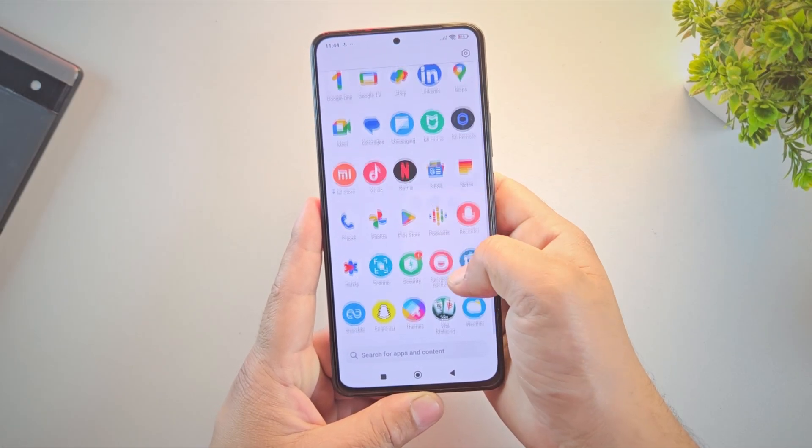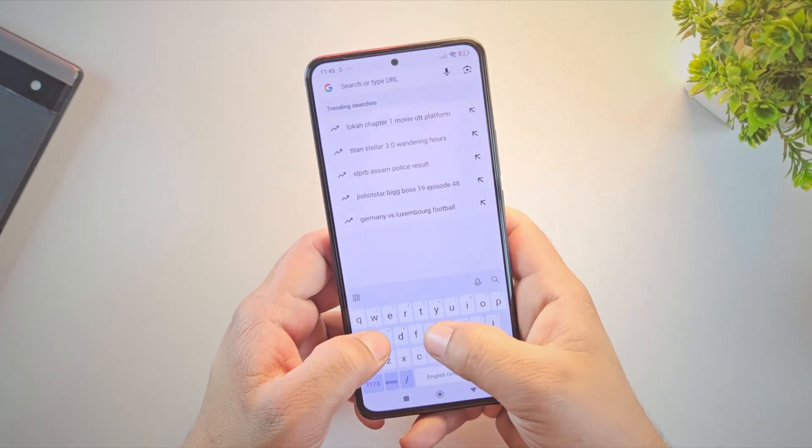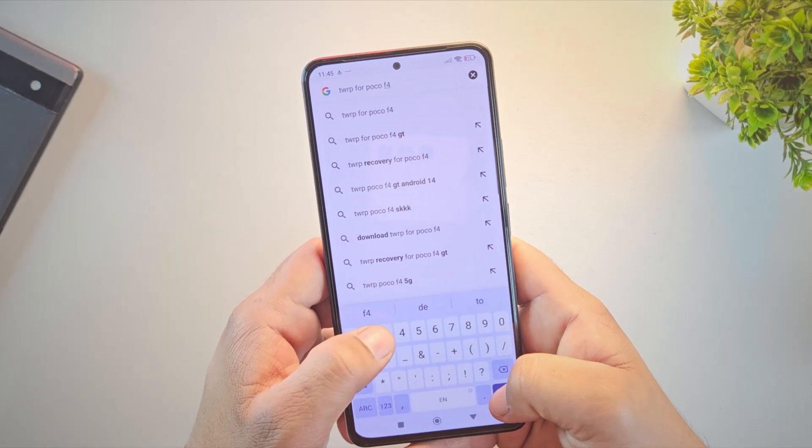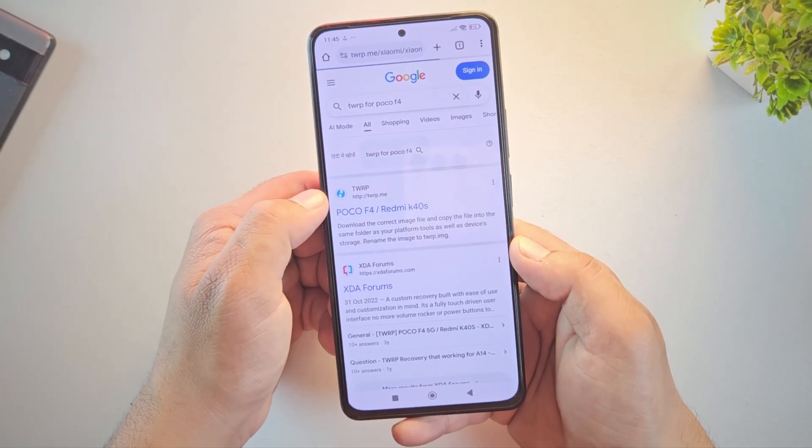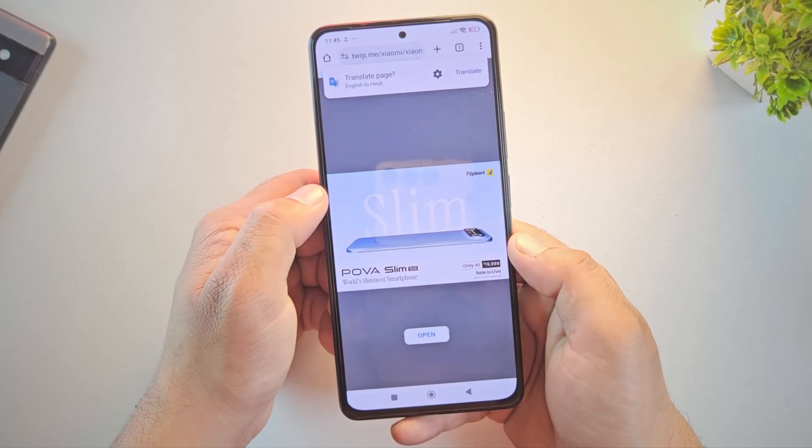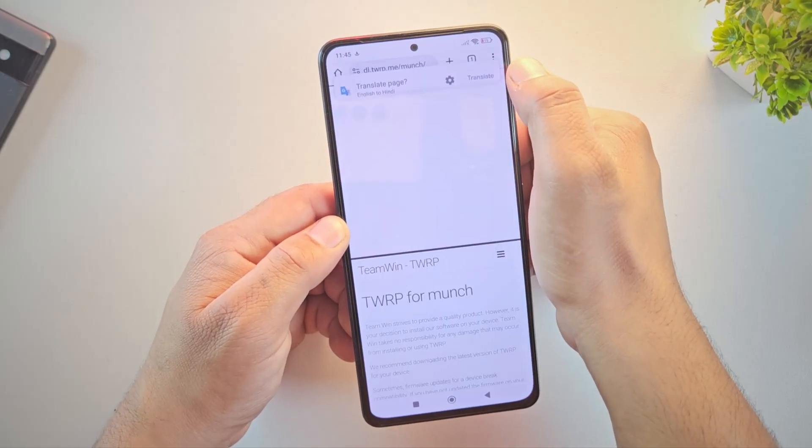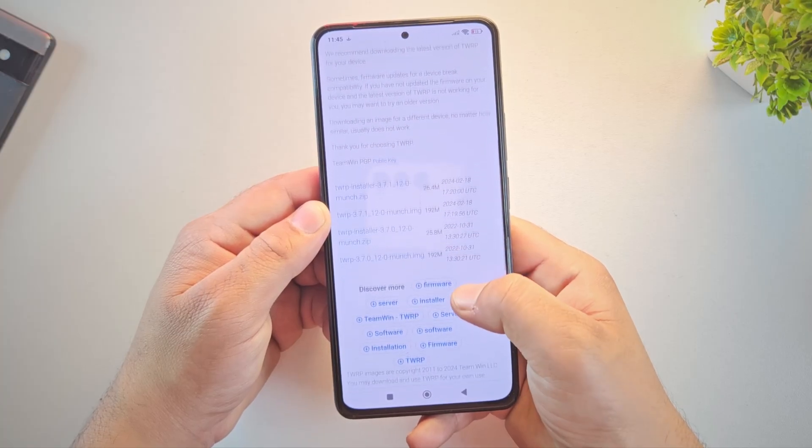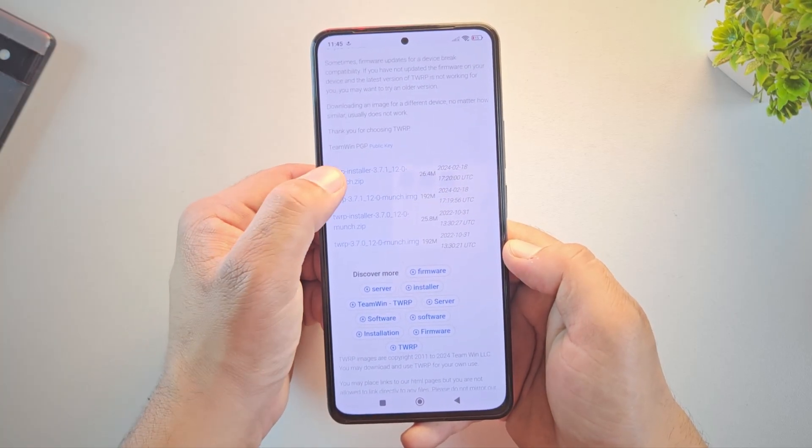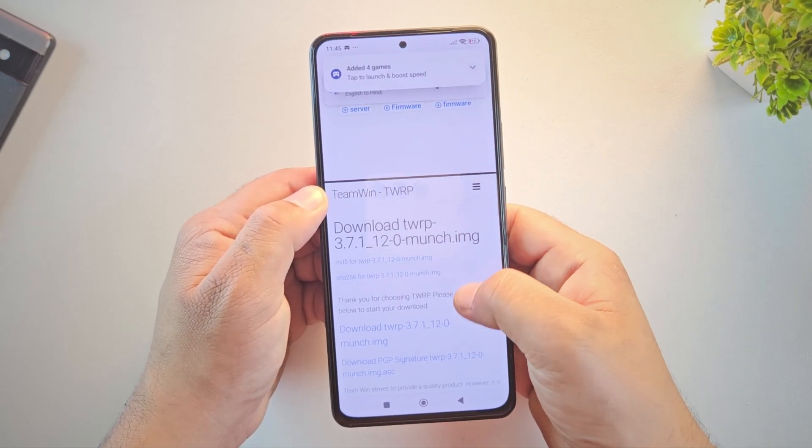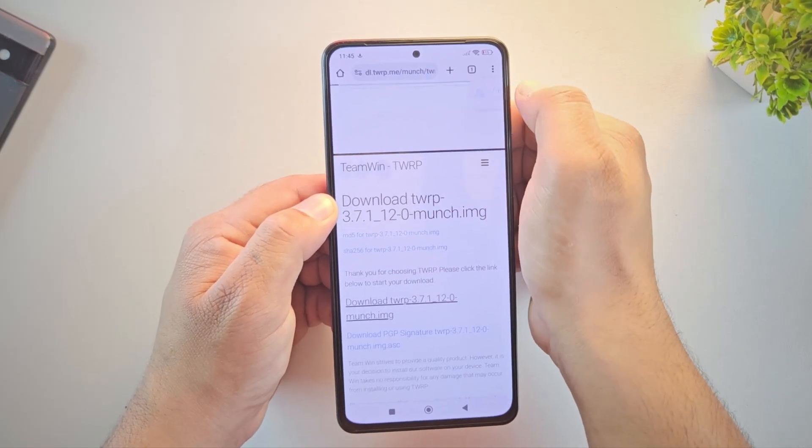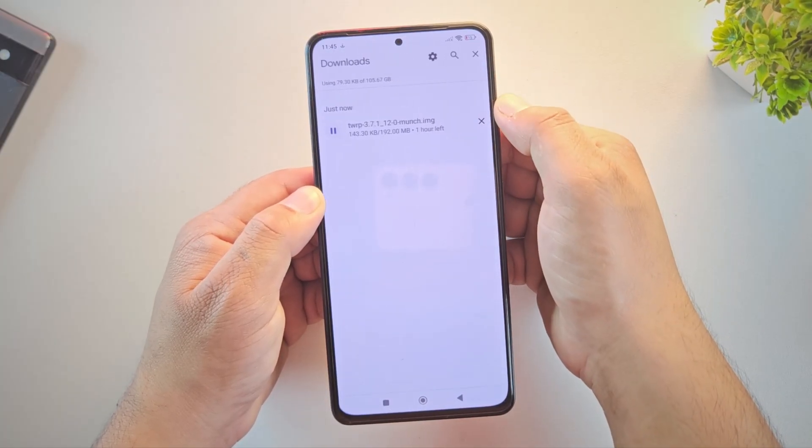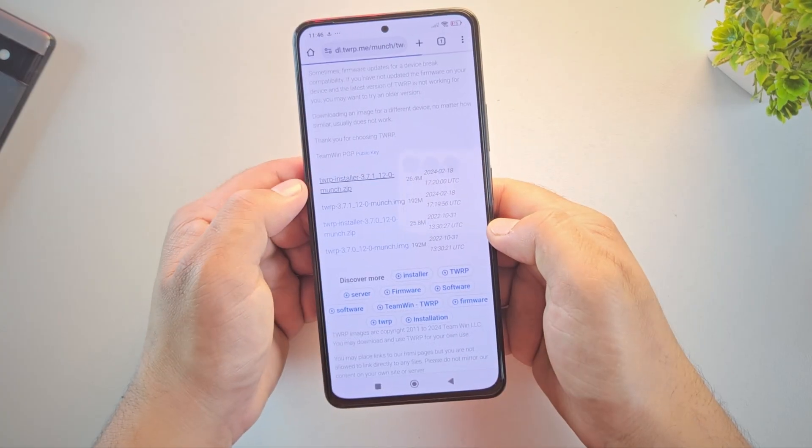First, open any browser and search for TWRP along with your device name. Since I'm using the Poco F4 for this video, I'll type TWRP for Poco F4. Now open the first website that appears. That's TWRP.me, the official website to download TWRP recovery for Android devices. Once you're on the page, scroll down until you find the download section. Here you can see different versions of TWRP available. In my case, you'll notice it says TWRP for Munch. That's because Munch is the codename for the Poco F4. You might see two types of files: one is a zip file and the other is an IMG file. It's best to download both files. But the most important one is the image file because we'll be flashing that using fastboot through the Bugjiger app.